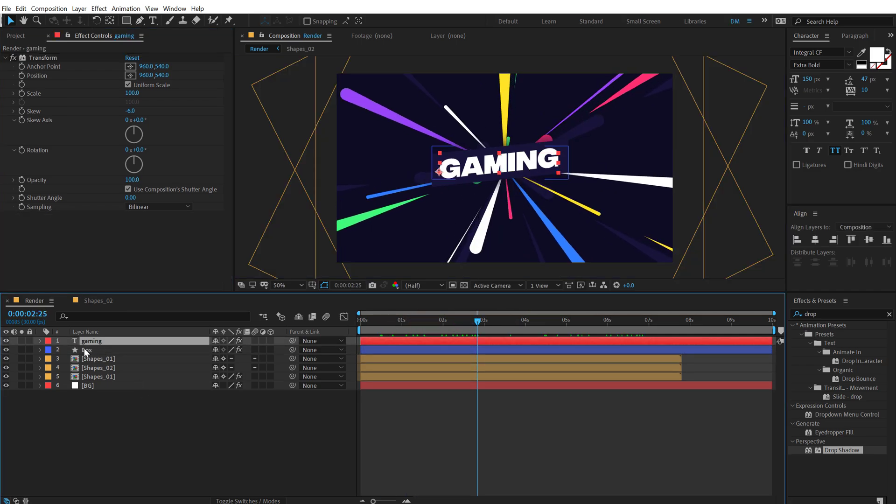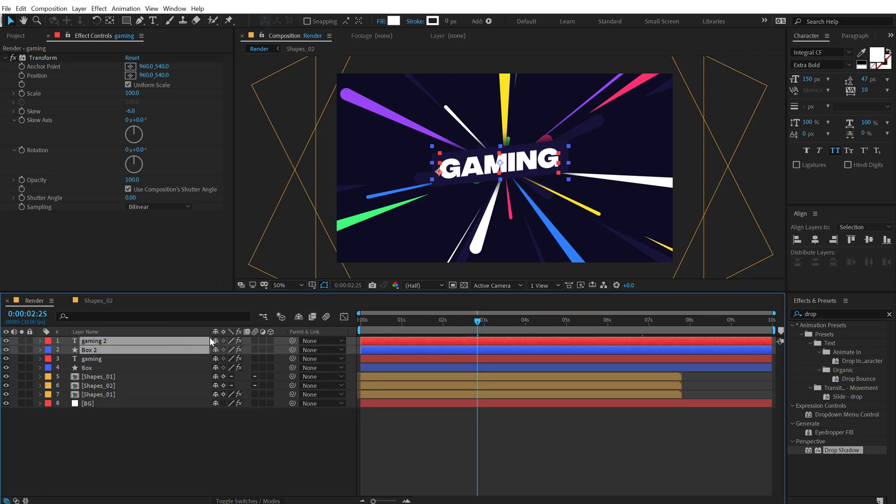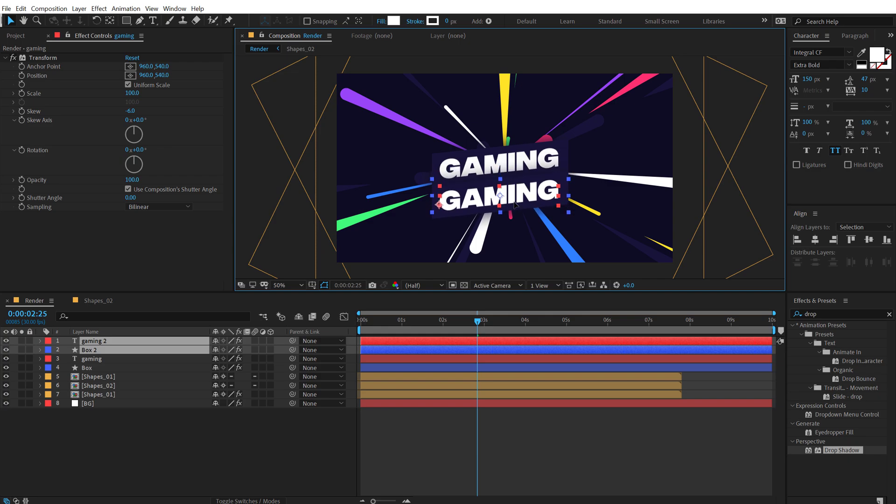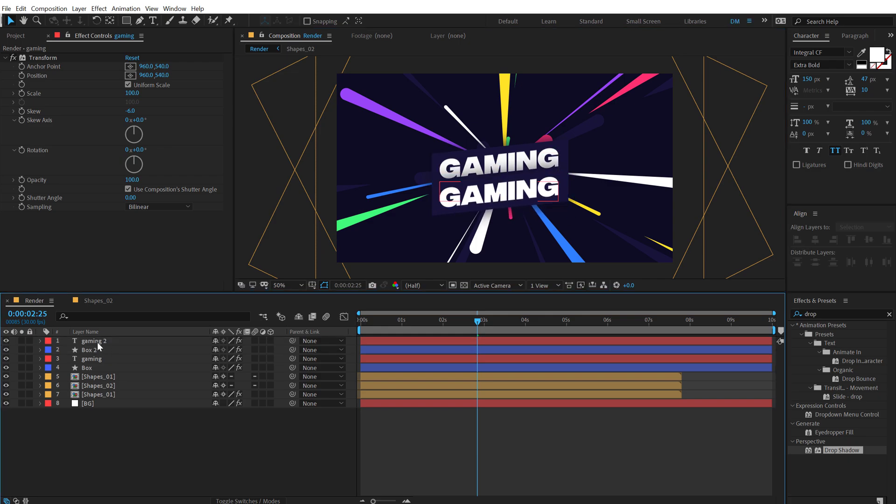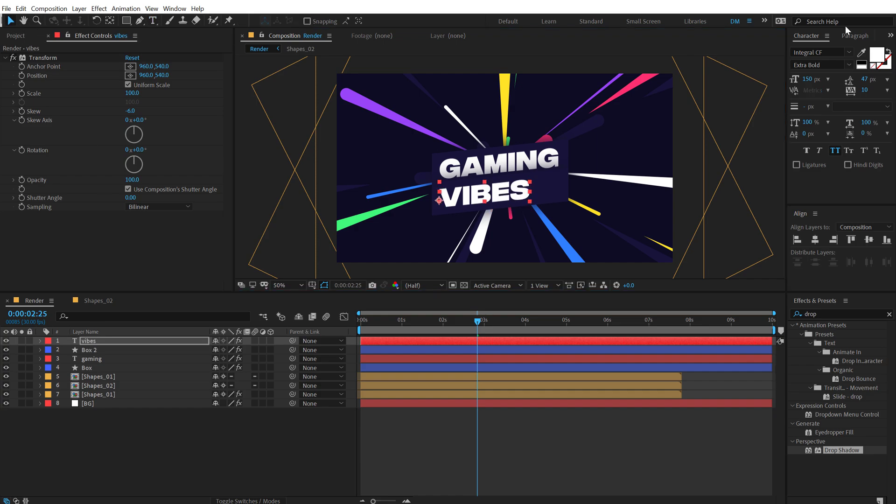Now I can select these two layers. Hit control D to duplicate them. Put them just right here. And pull them just like so. Let's type in a second text. That is wipes. I'm going to bring down the size to around maybe something like 85 or something.